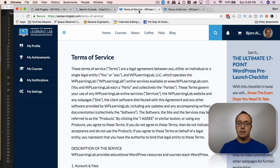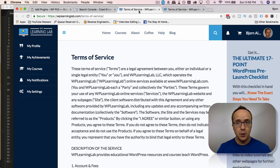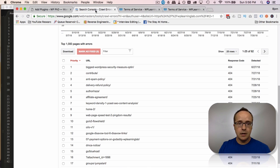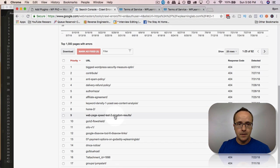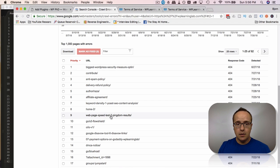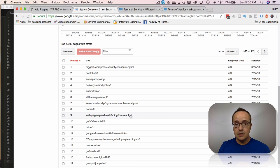You either pick a place to send them or if it's a page you want to create, you didn't create the page. So for example, this page right here, web page speed test to ping DOM results. If you wanted to fix this, you could either redirect it to a different page using the process we just did.